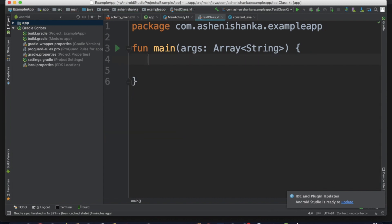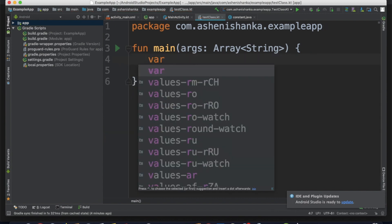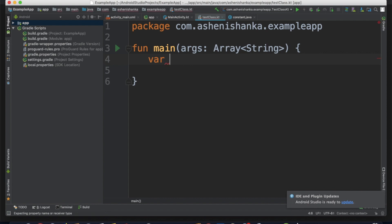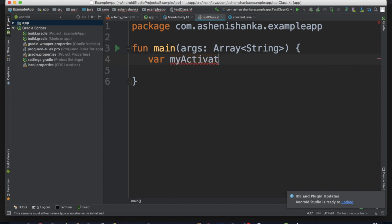Let's talk about Boolean. In programming, booleans can be true or false. Let's make a variable like in my activation.